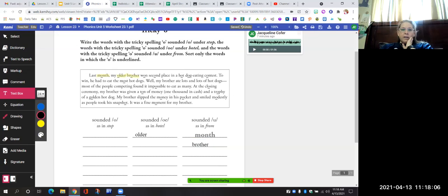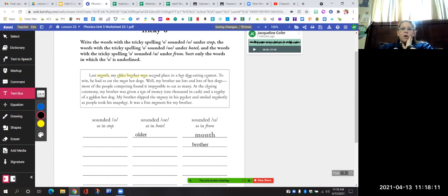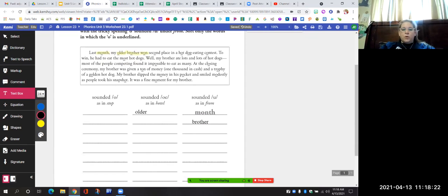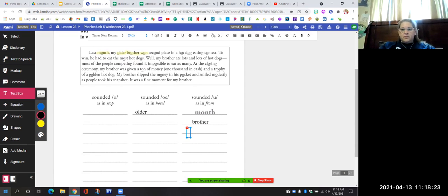The next word is "won" — I won the game. Does it say "ah" — "wahn"? Does it say "oh" — "wohn"? Or "uh" — "wun"? It's "uh" — like "a." Going to put it there.